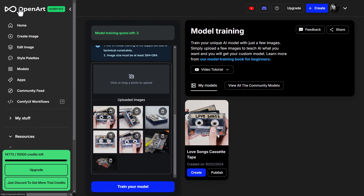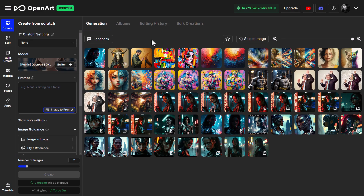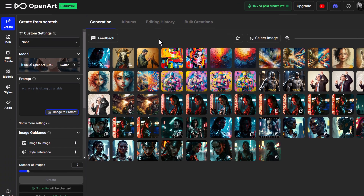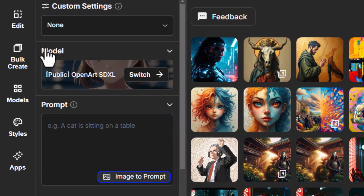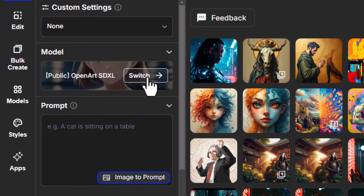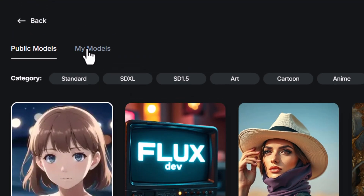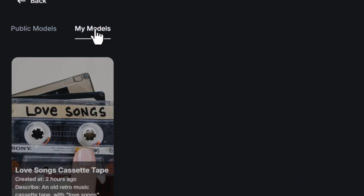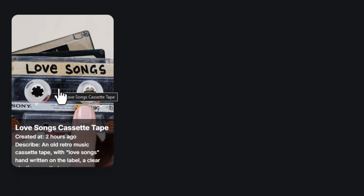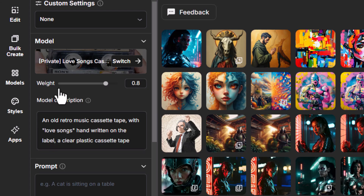I'm actually not going to create here because I want to show you that if you head back out into Create Image, we get our image creation page. Here you can see my model is OpenRS DXL — I click Switch, go to My Models at the top here, and here is the model I just trained. I click on that.